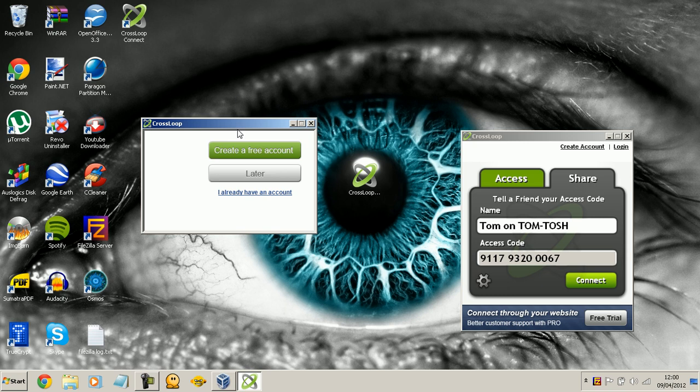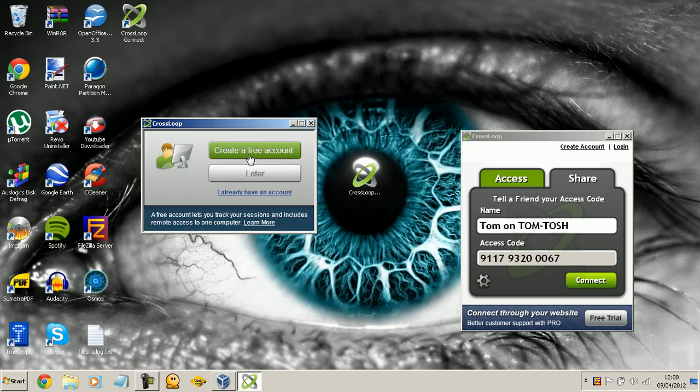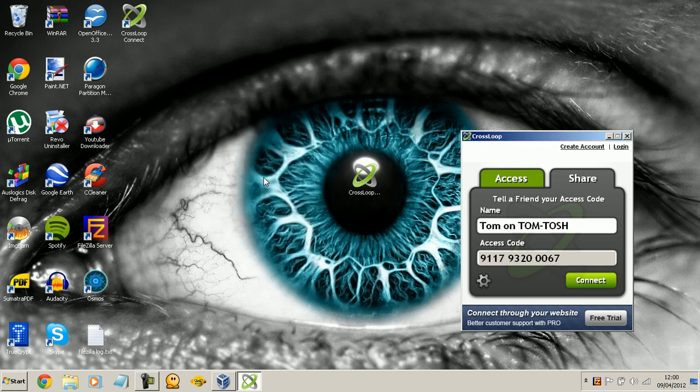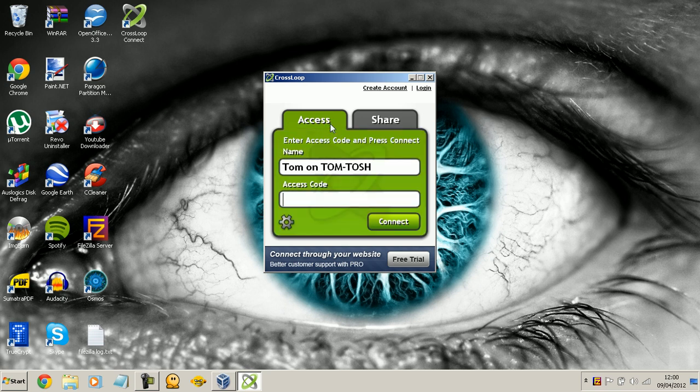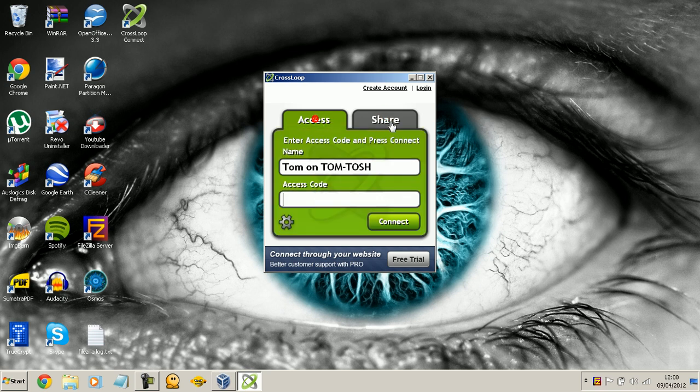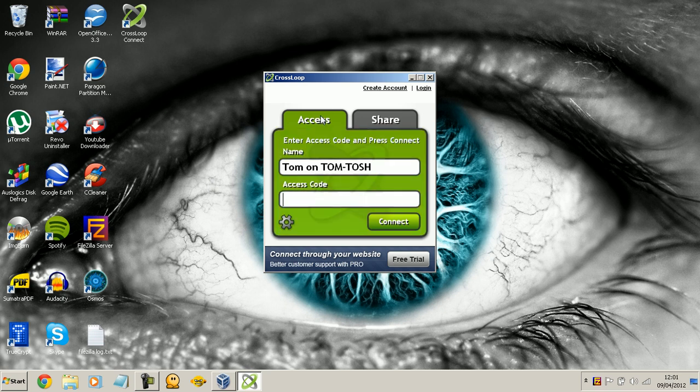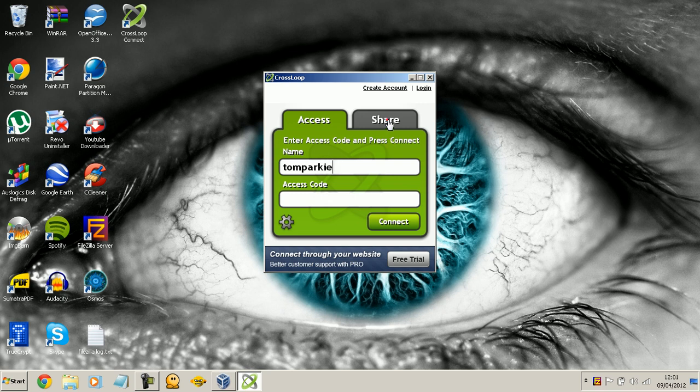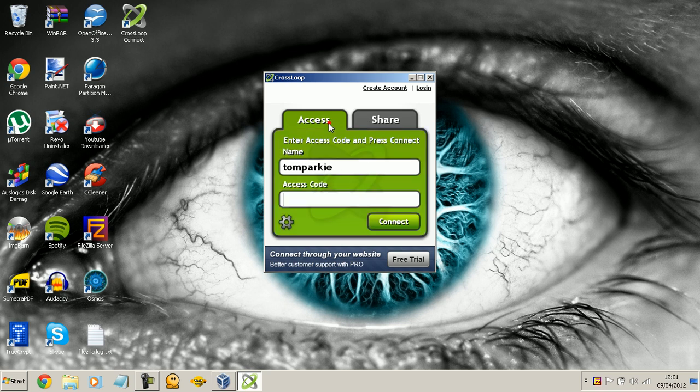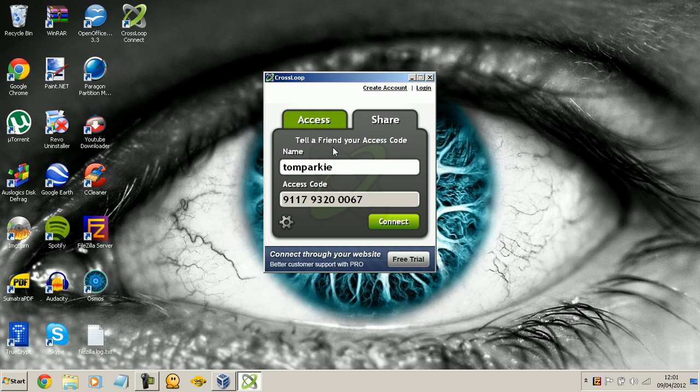Now when you first start it up, you're going to get a little create an account thing, but just say later, because you do not need to create an account at all. So basically as you can see it is very simple, we've got access and share. Now some of you may already know what's coming, but I'm going to have to tell you. So your name, it can be anything you want, and it always is the same in the share tab as it is in the access tab by the way.